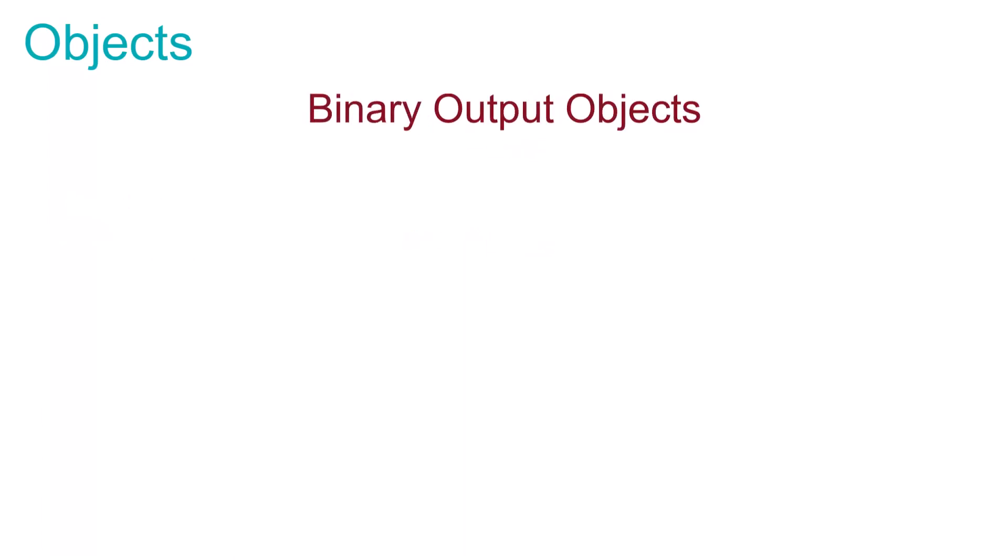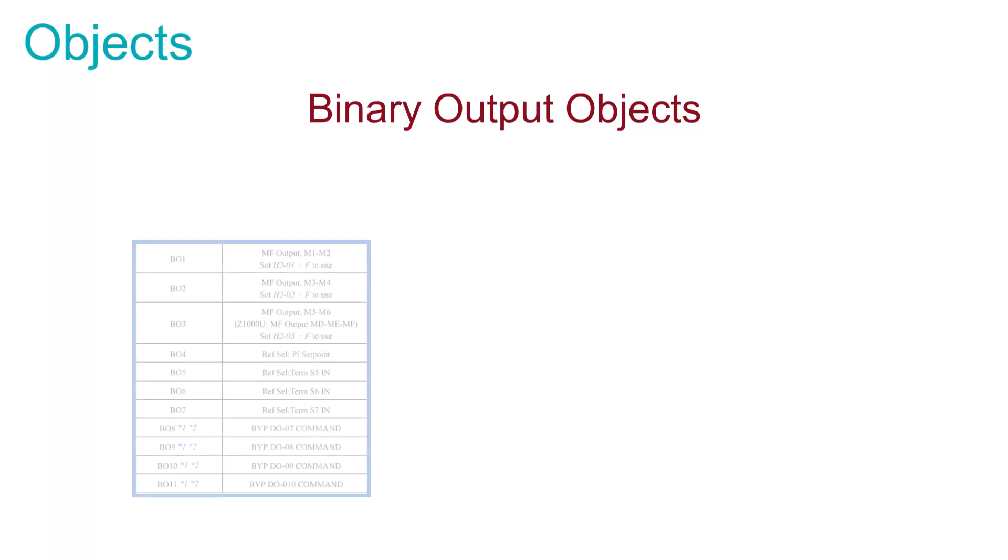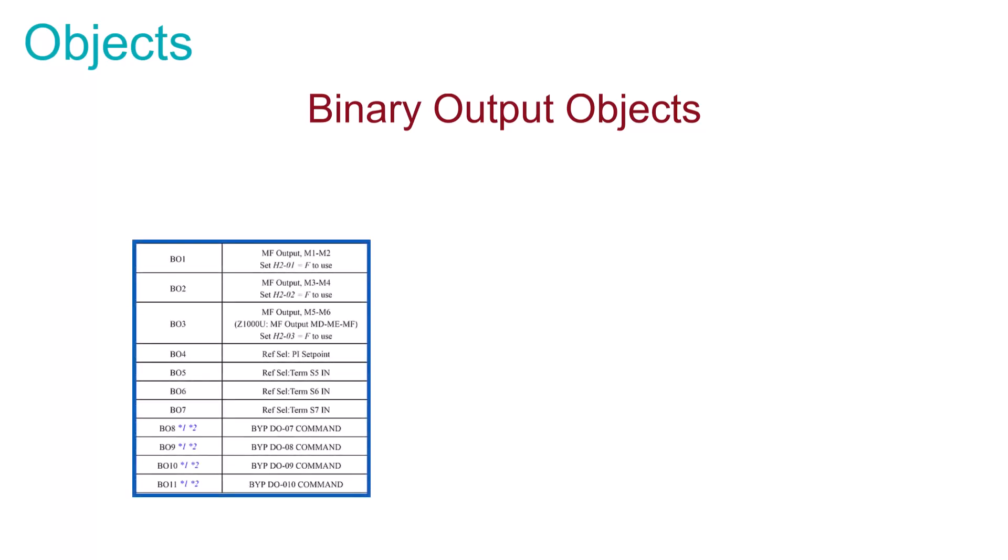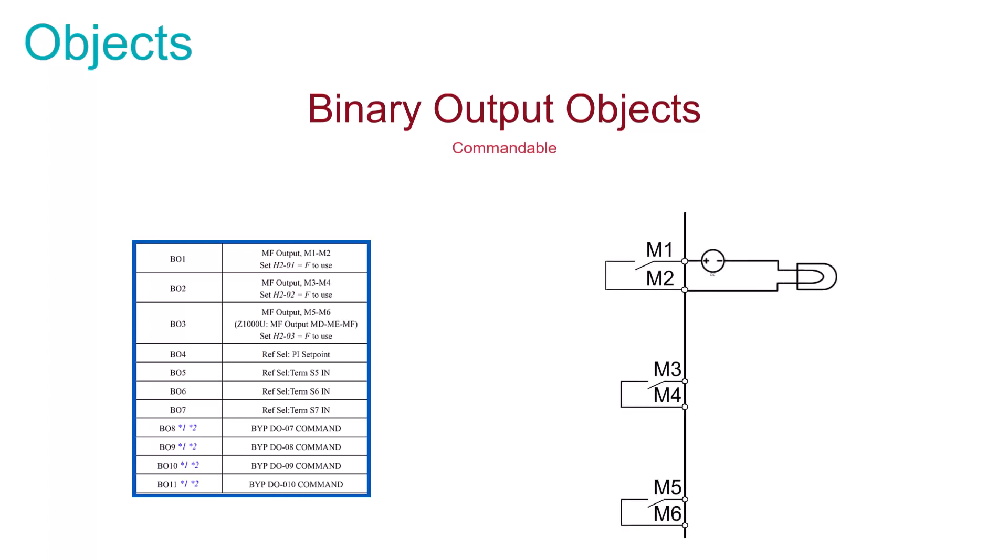The binary output objects cover all digital outputs that a drive or bypass offer. Each of these outputs are commandable, which means you can change the on-off status of a digital output. This allows you the ability to control the on-off state of another device by sending a message to the drive.